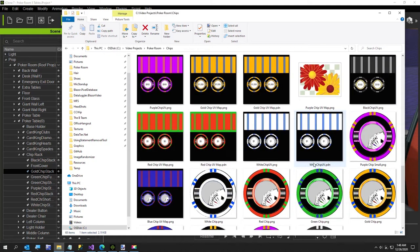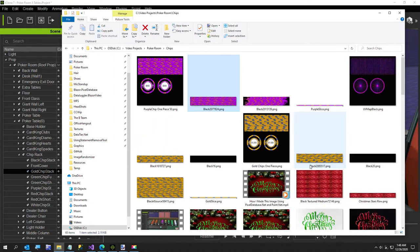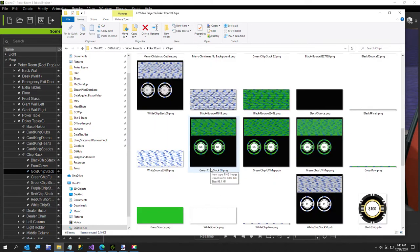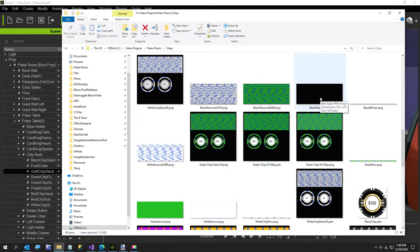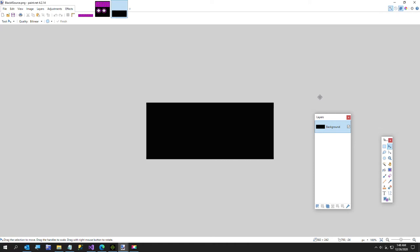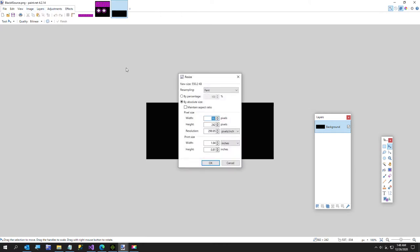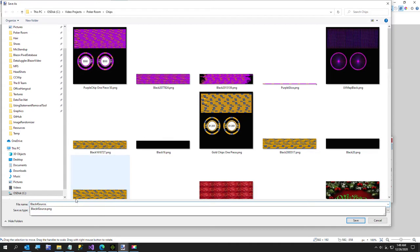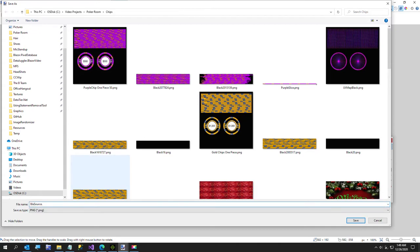I'll open up my black image. The black chip stack looks like about 40 chips, so I'm going to go with 38 times 5 is 192, plus two extra pixels, making the target image 582 by 192. I'll save this as black source 192.